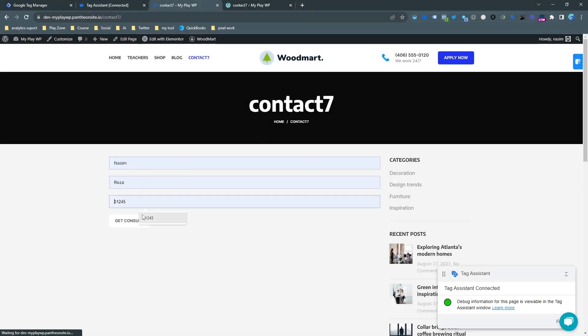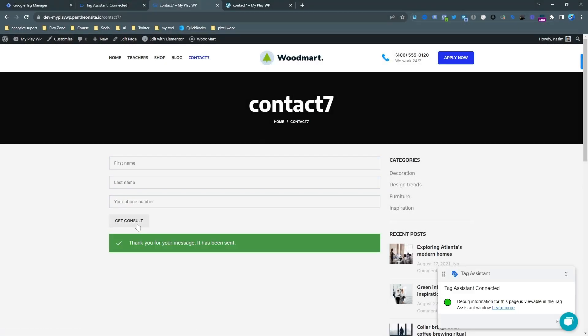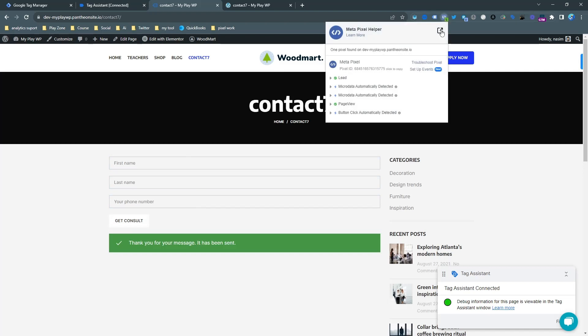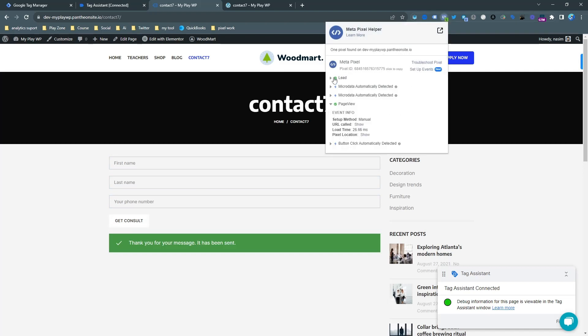In this video I'm going to show you how to successfully set up Contact Form 7 submission as a lead for Facebook Pixel.